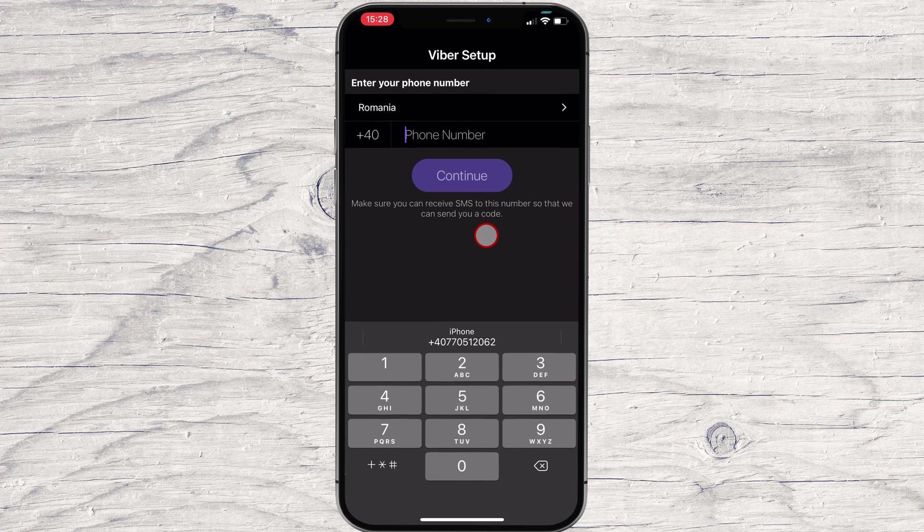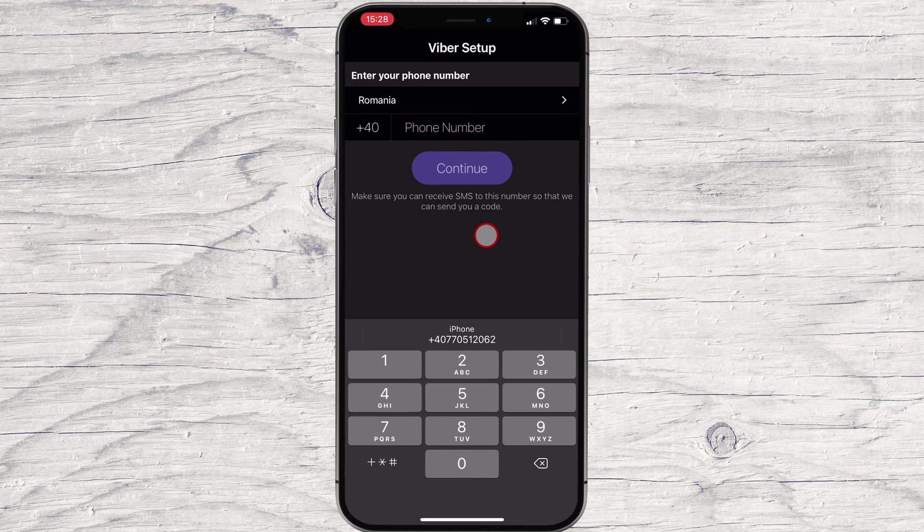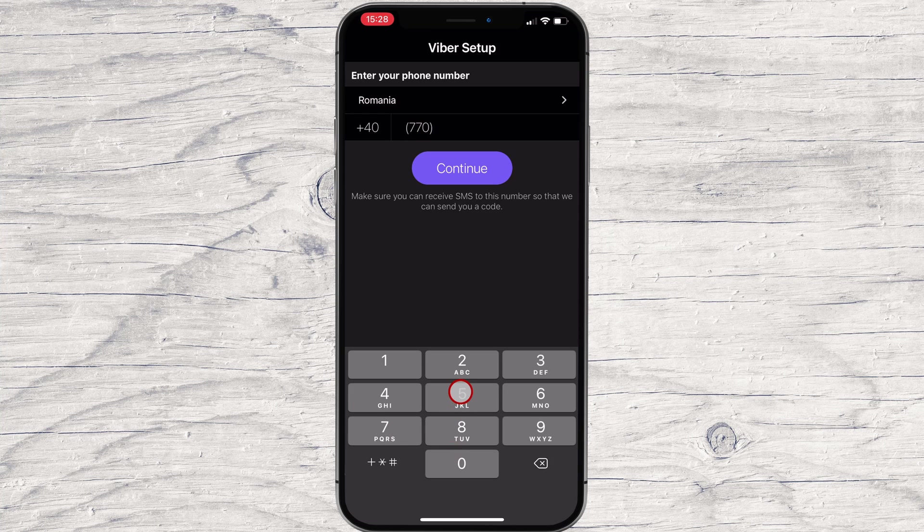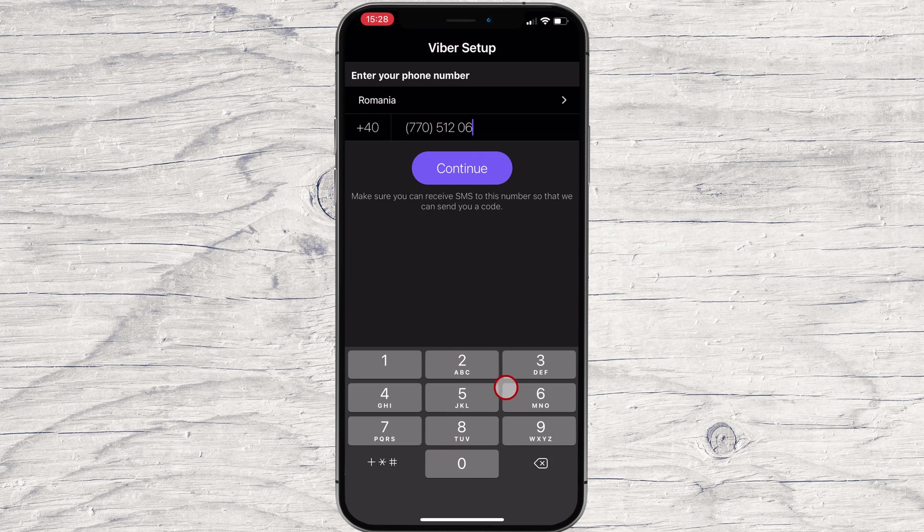Tap on Continue. Select the country and write the number of your phone. Please use the correct phone number as you will receive a message with a code. Tap on the Continue button.